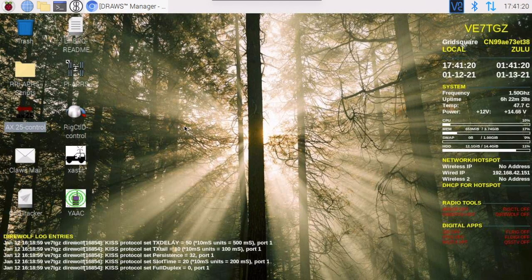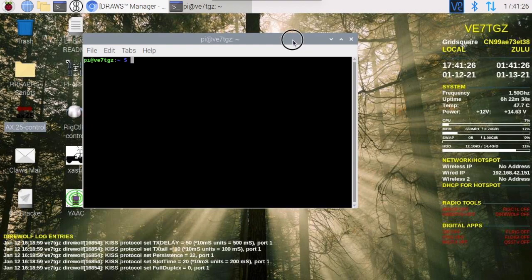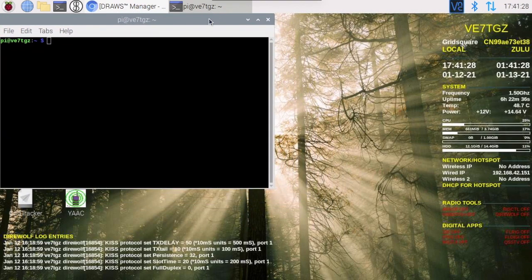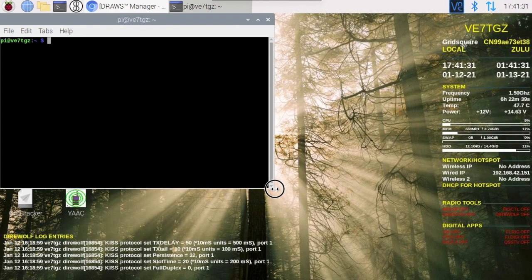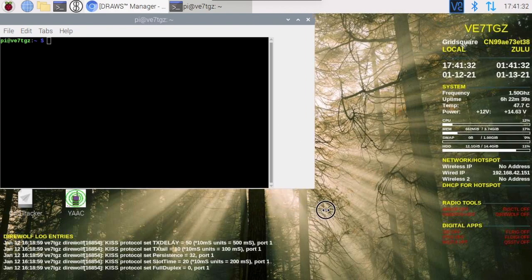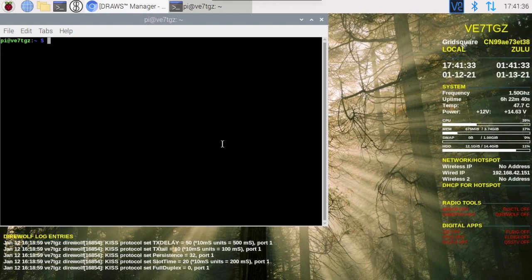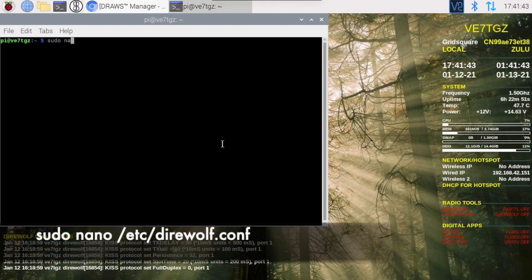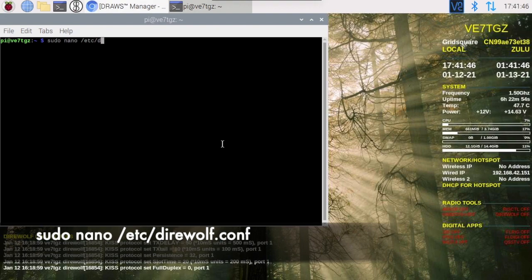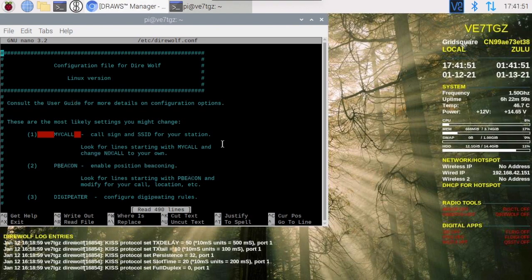So here is my Draws station. I'm going to start up terminal. Now in the Draws world, Direwolf is installed as a service, so its configuration file is in the ETC directory. On my Draws hat, I'm going to type sudo nano /etc/direwolf.conf. That should drop me into my Direwolf file.